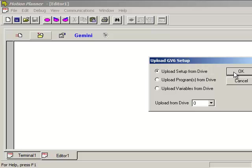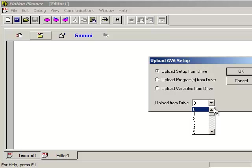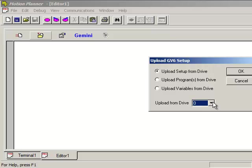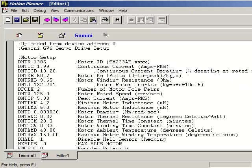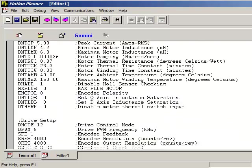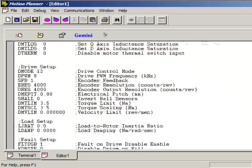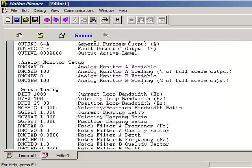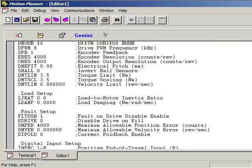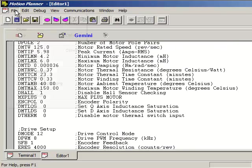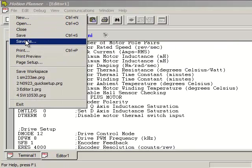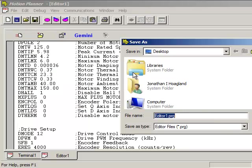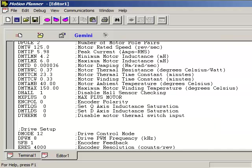First let's upload the motor configuration file. Motion Planner does support daisy chaining so you can select a specific drive that you want to upload from. Let's presume that you're only connected to one so you can keep the default as zero. Go ahead and press OK. Here is your motor configuration file. You can see I've got a SM233AE motor connected to my GV6 and that is the entire file there. You can do a file save as or save and this will save it as an editor program. It's just a formatted text file.